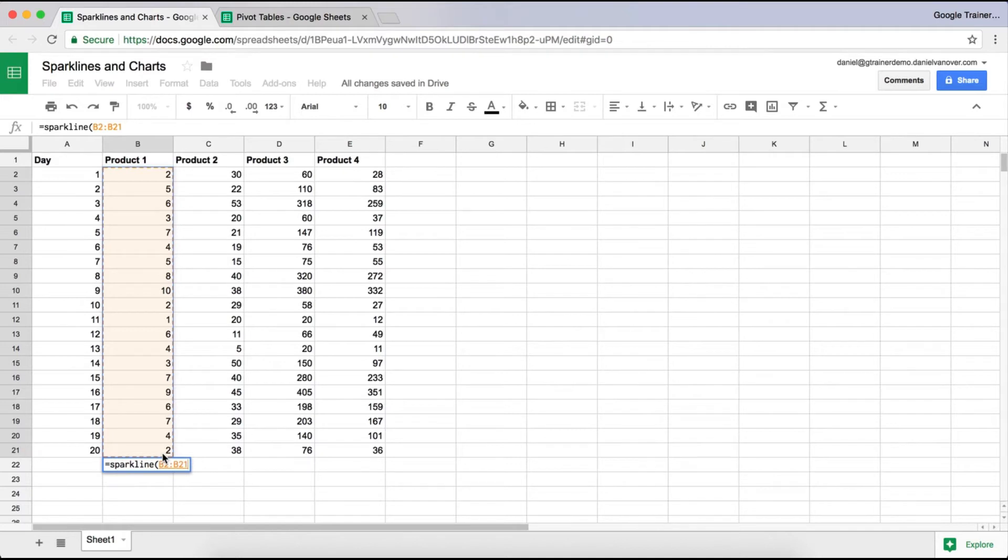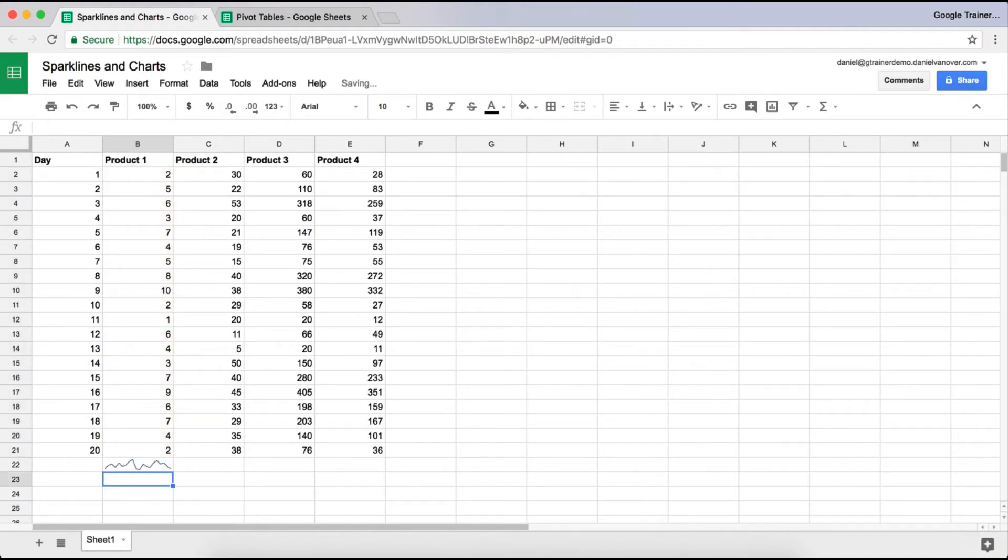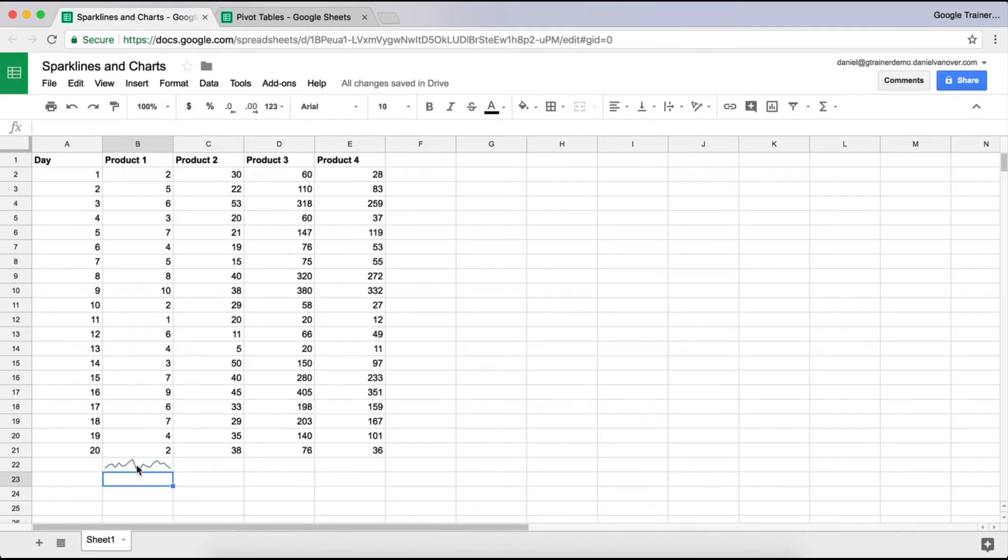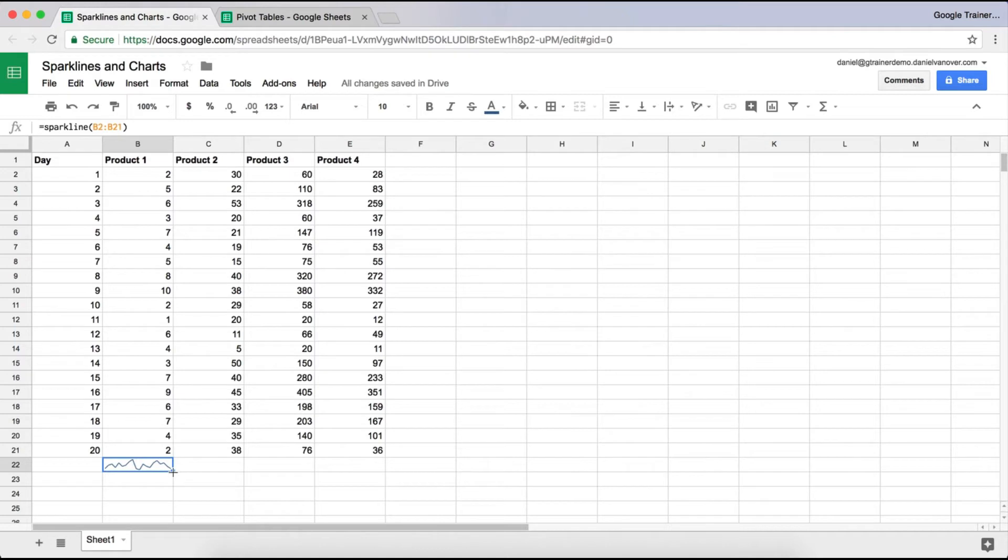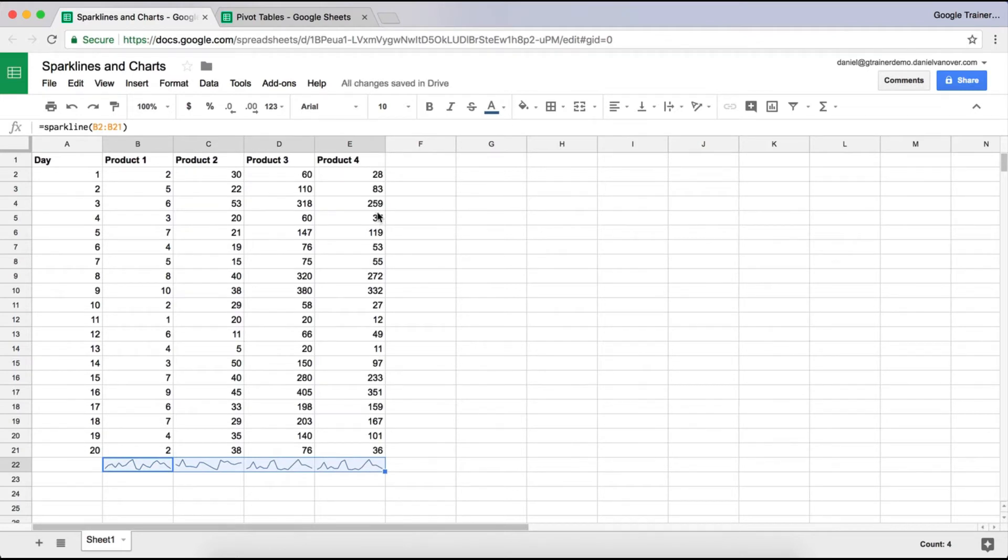So I just selected the data. You can also type that in, B2 colon B21, and close it off with a parenthesis, hit Enter, and now you have a sparkline of just that data. So just product 1 sales data here will be inside that cell, and you'll see a small chart. You can copy and paste, or you can use a little square and drag across if you want, or you just type it in again, and it will generate a sparkline for each of those columns.